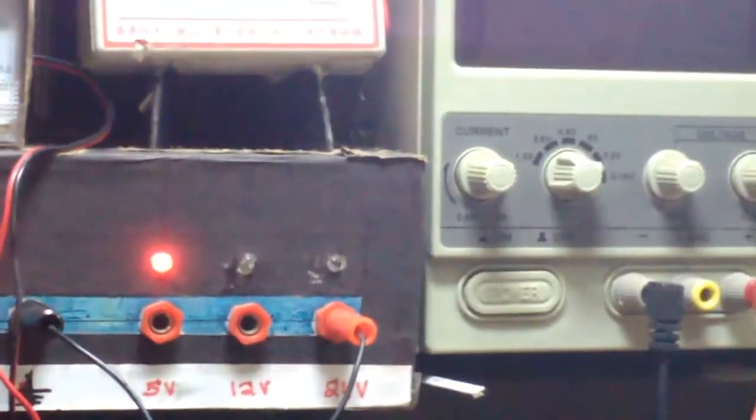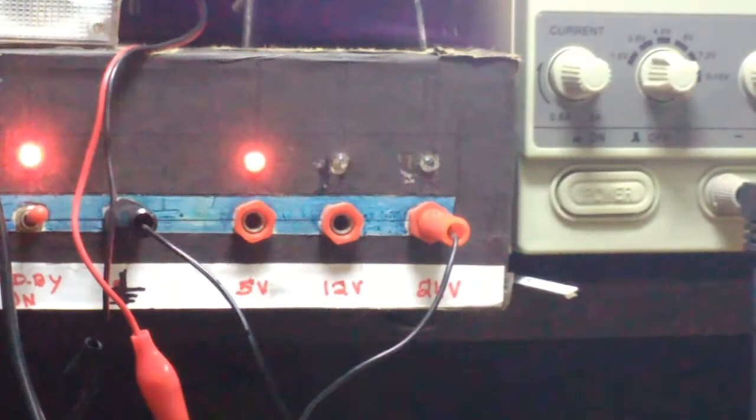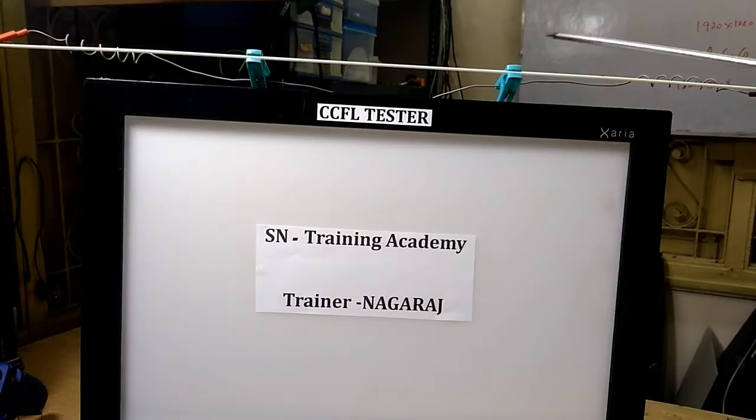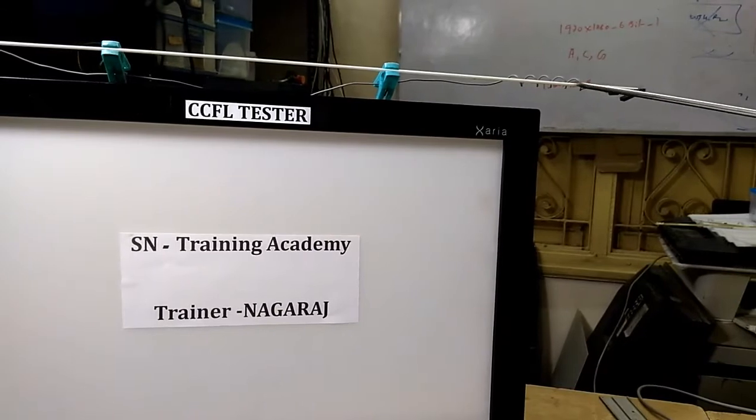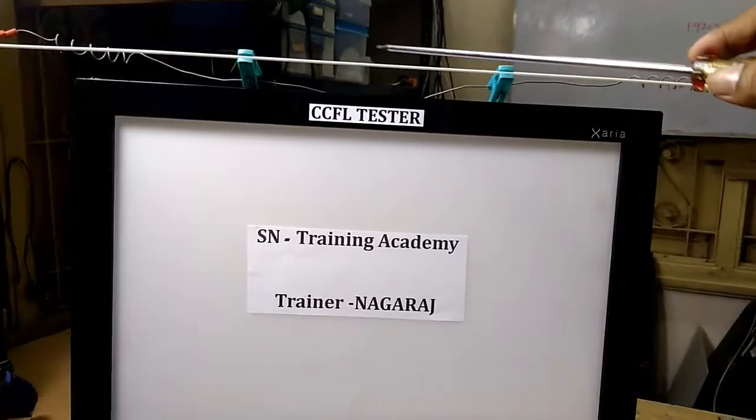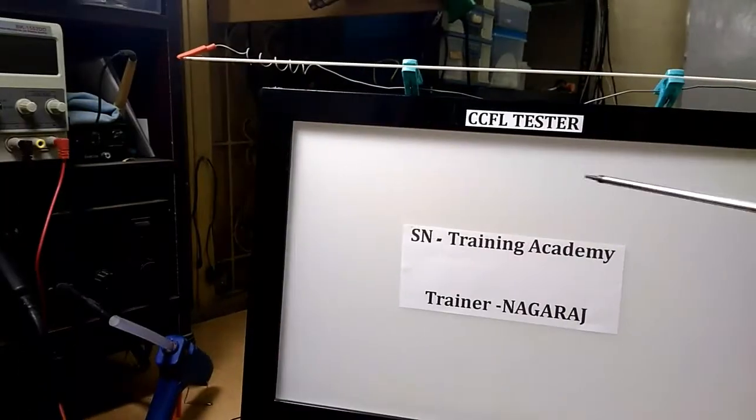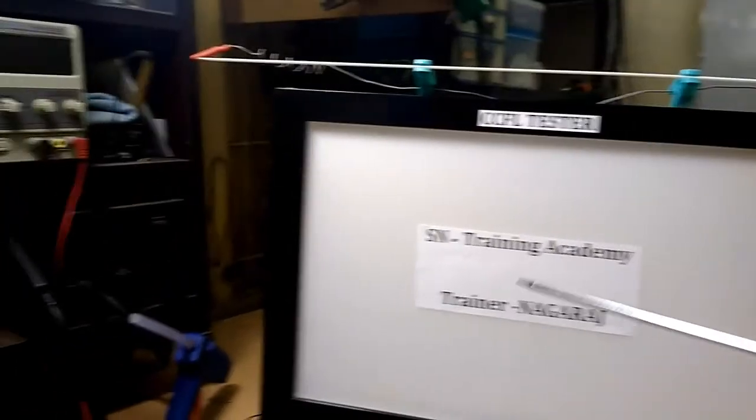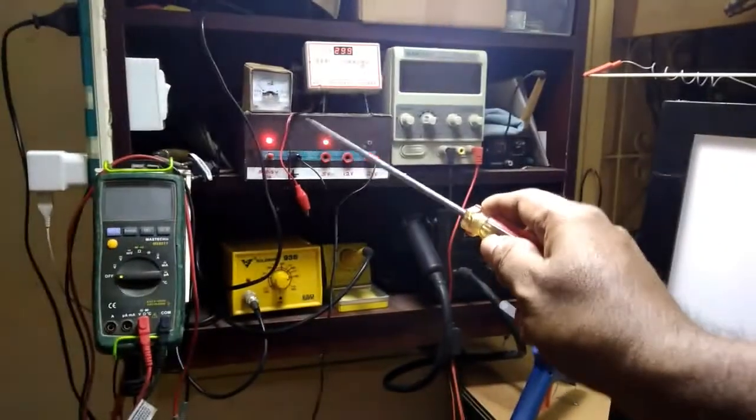The red and black wires are going to the power supply. Here I am using a 32 inch CCFL to test. Now we go for testing. Just switch on the supply.